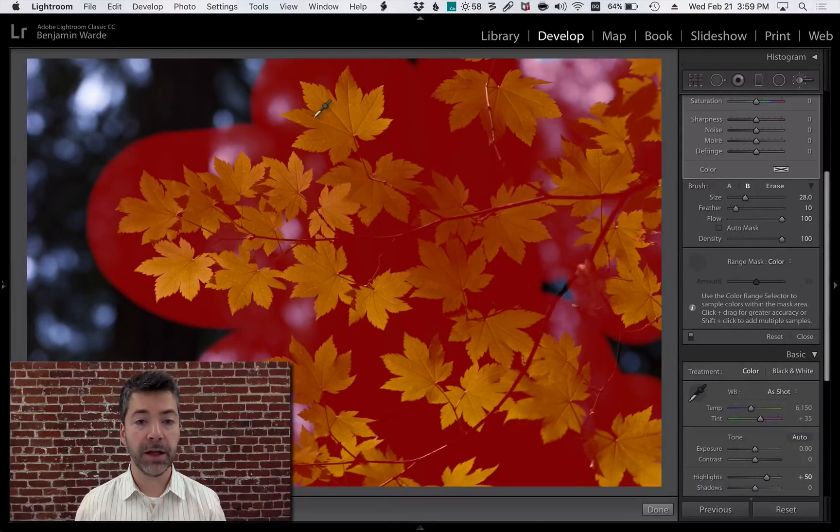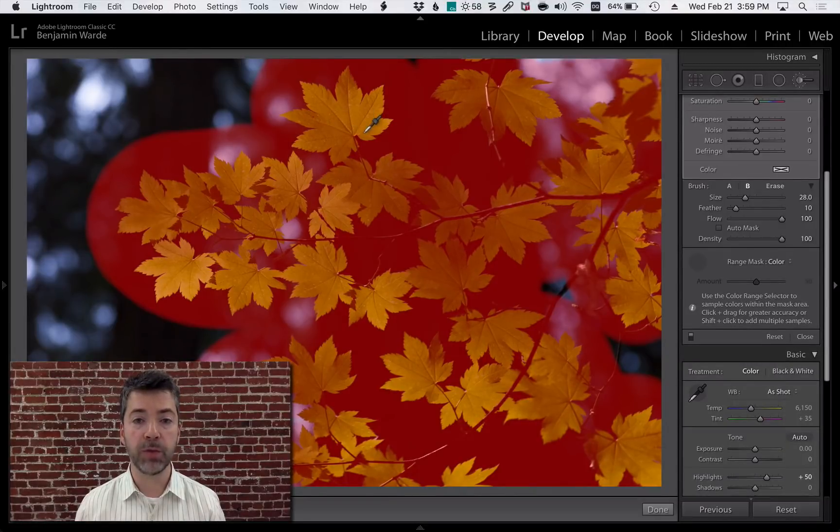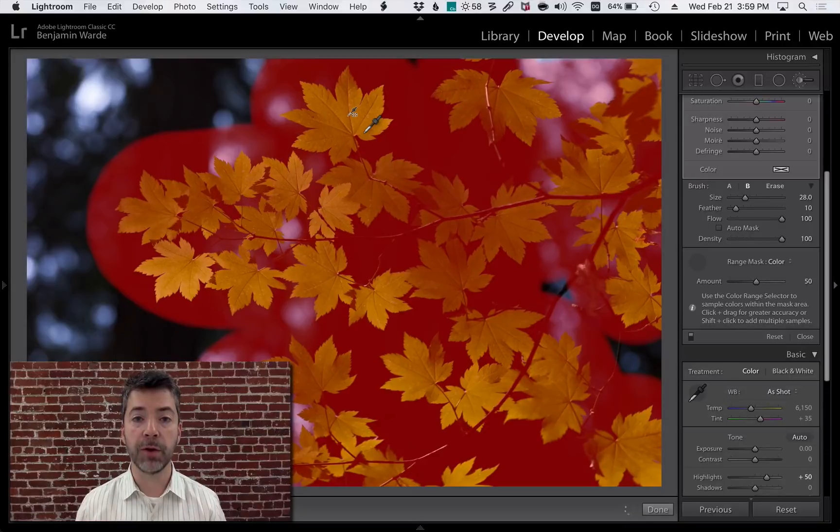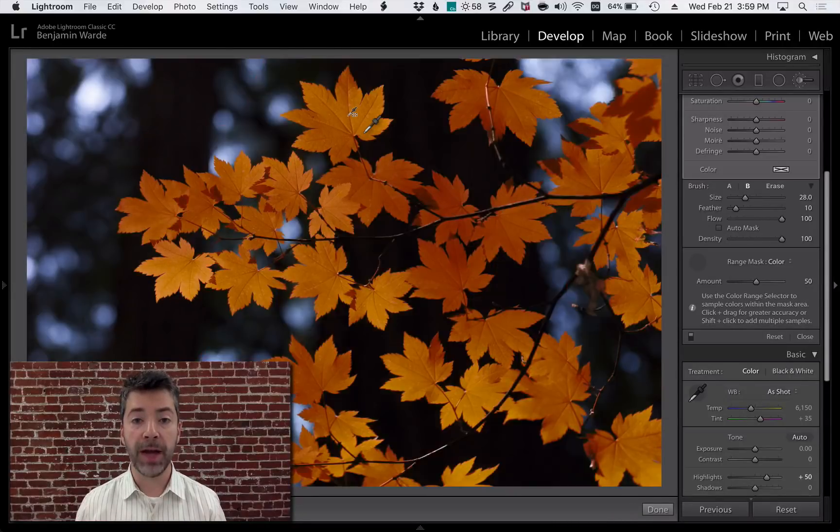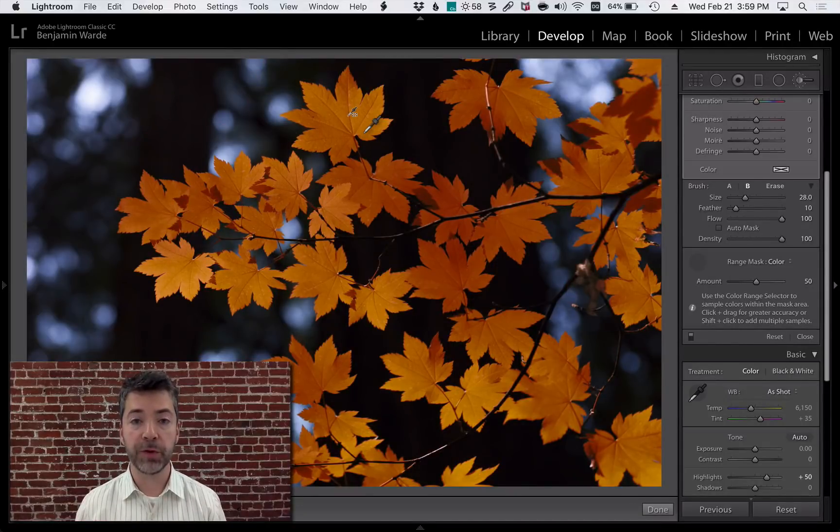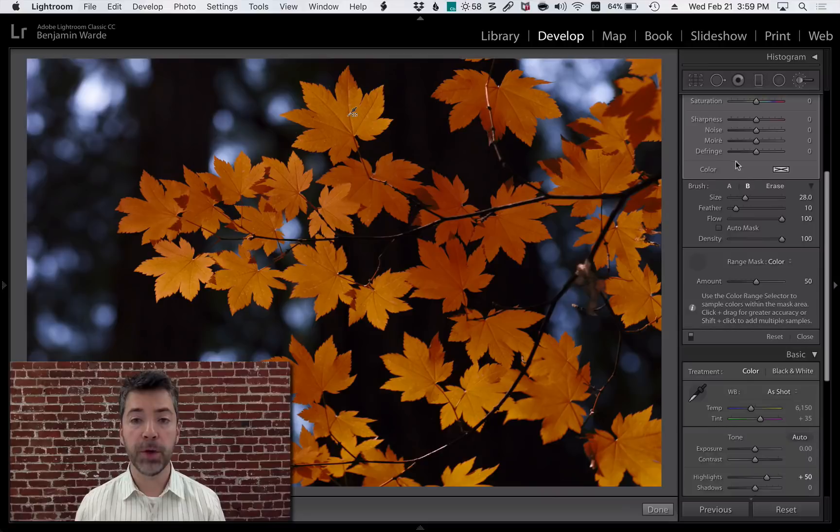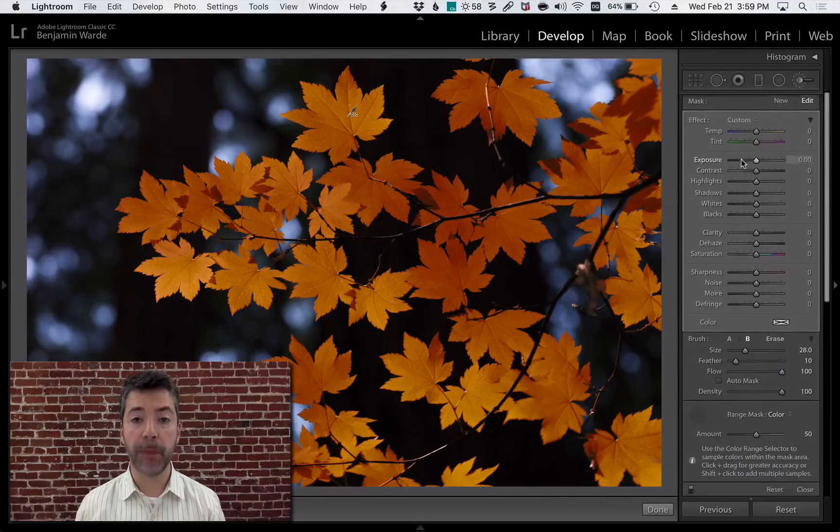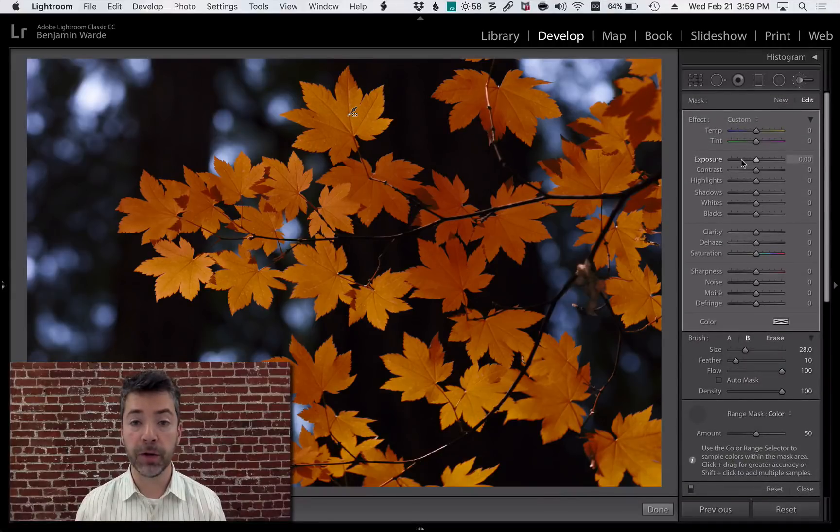and click and drag to select a representative range of colors on one of the leaves. When I do that, the local adjustment area is restricted to parts of the photo that match those colors.